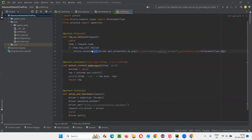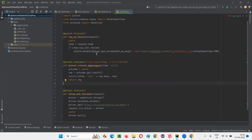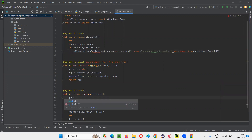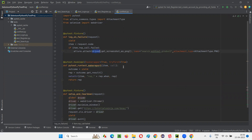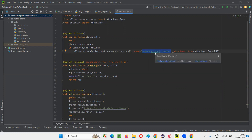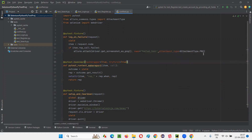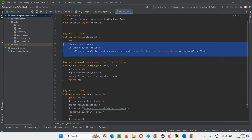Here we should not use self because this particular fixture is not part of a class, so remove self. After that, the driver is not visible here, so we have to make it global — global driver. Now it will be accessible. The name of the screenshot should be generic, like failed_test.png. That can be a common name. Now it's done.